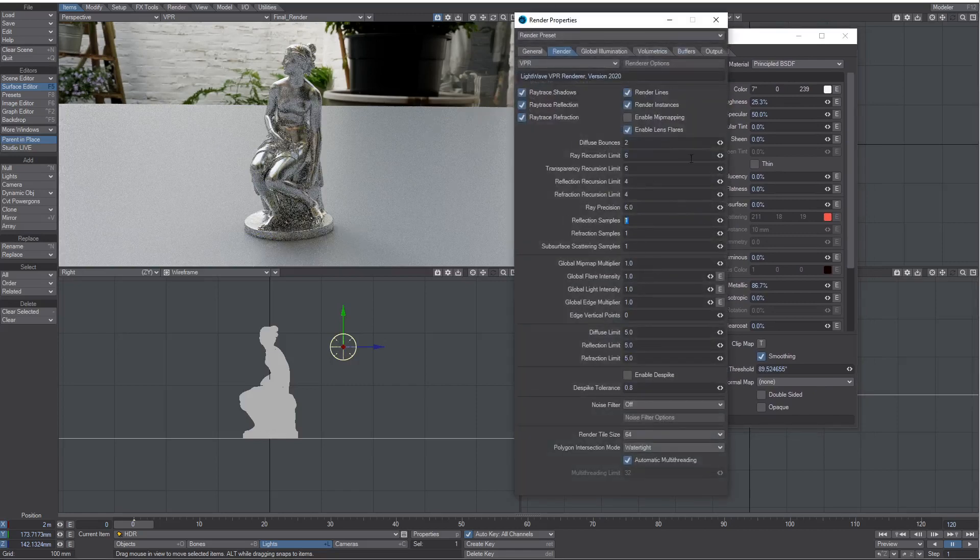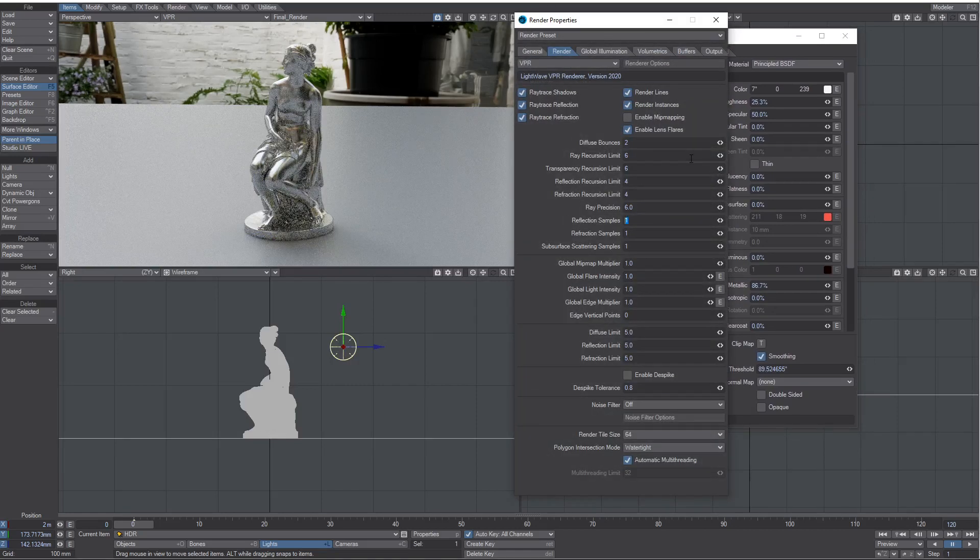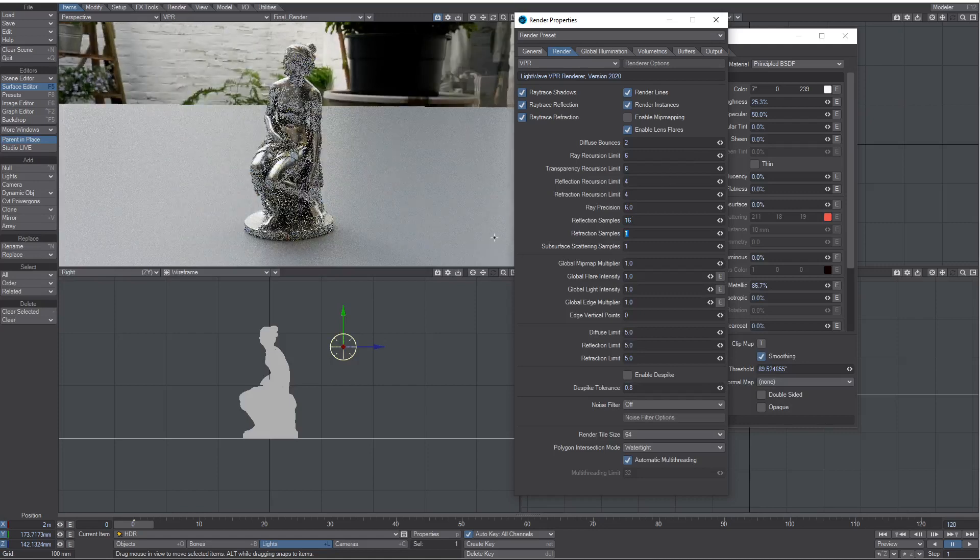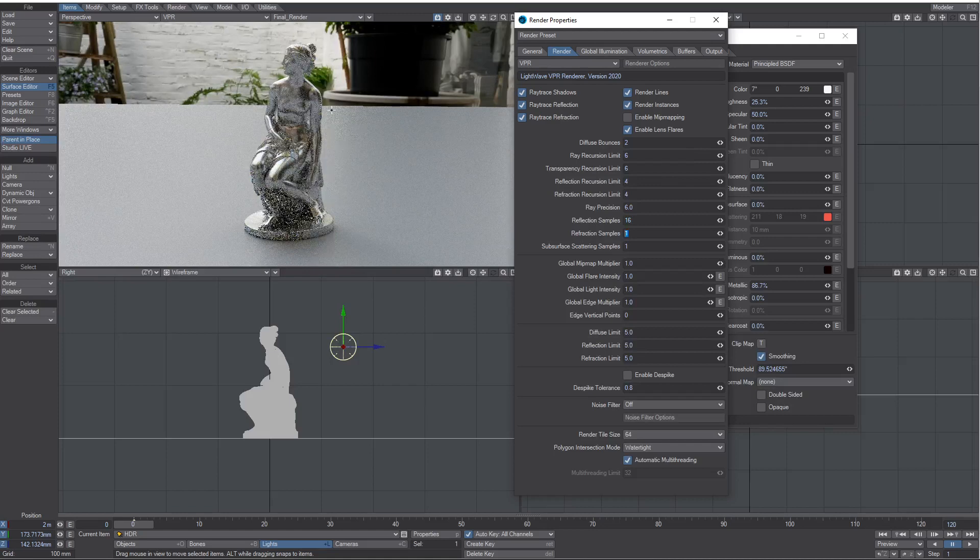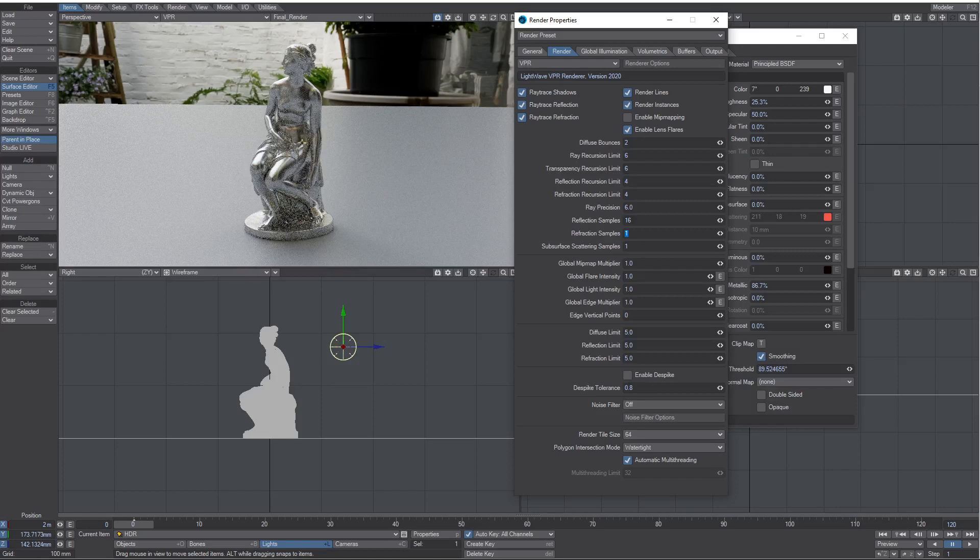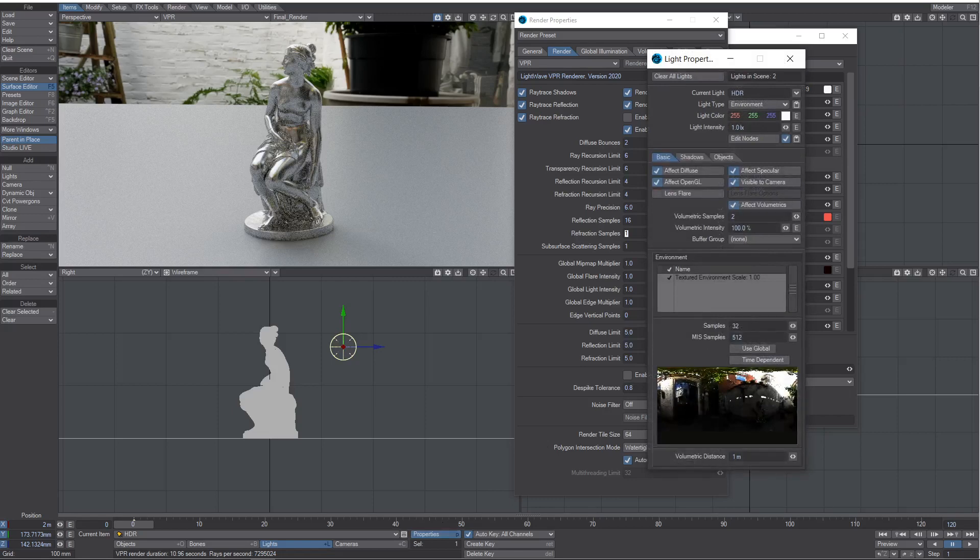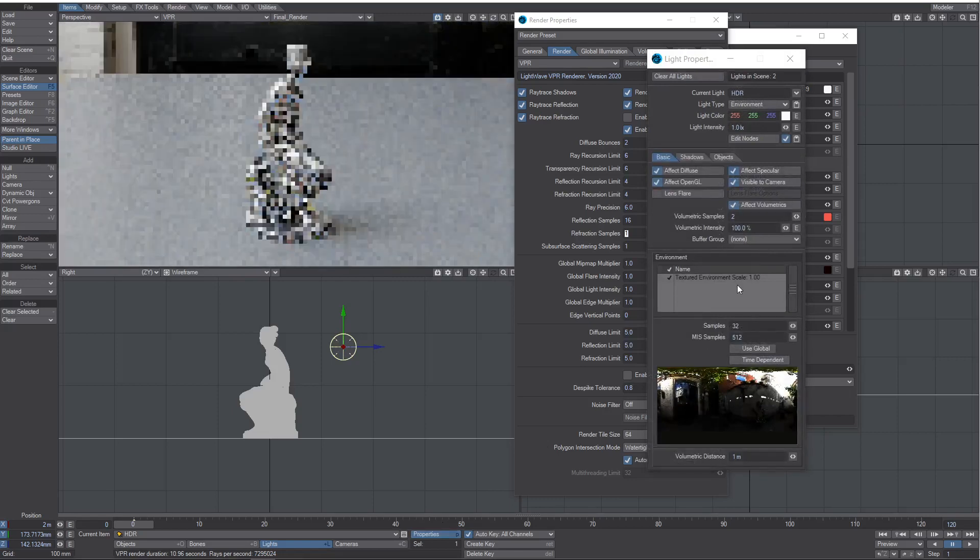That will clear up the noise on the bits where she's sort of reflecting herself and maybe the ground plane. Because the environment light is causing the other reflections, you need to up any of the background samples to 32 just to clean those up.